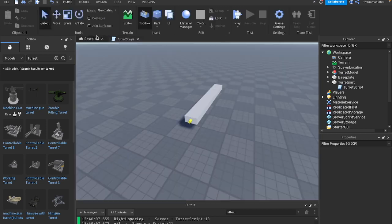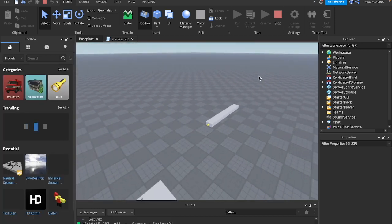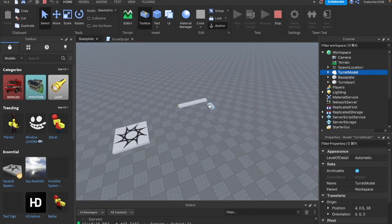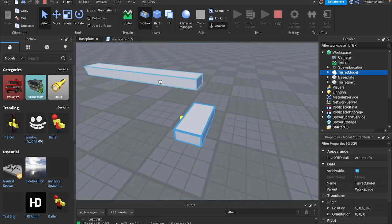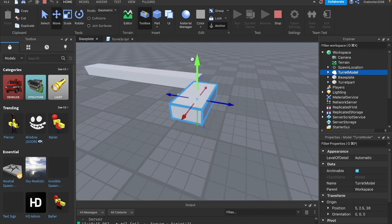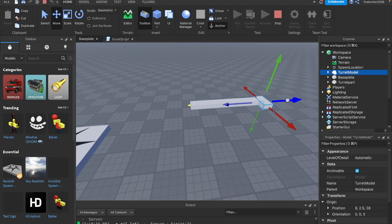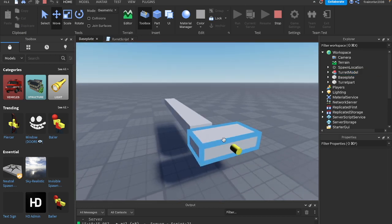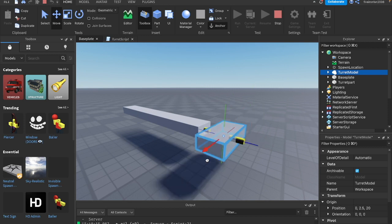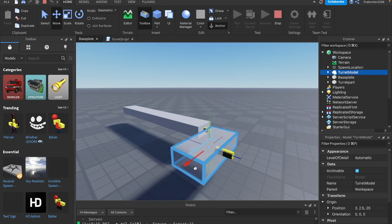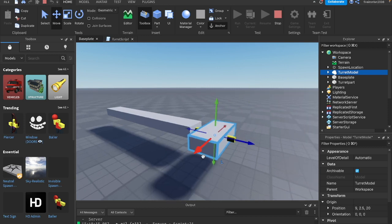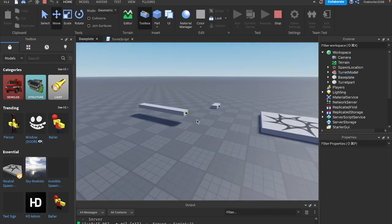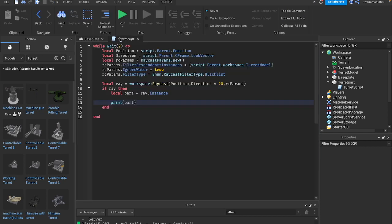Something I want to do is run this so that I can see if this worked and it's ignoring this model right here. Let's go ahead and move it up and over. And if we drag this forward, we should still see nil. Yep. Because we included this model on the blacklist, it's not registering it as something it's hitting. It's just shooting the ray right through it, basically. So that is working.